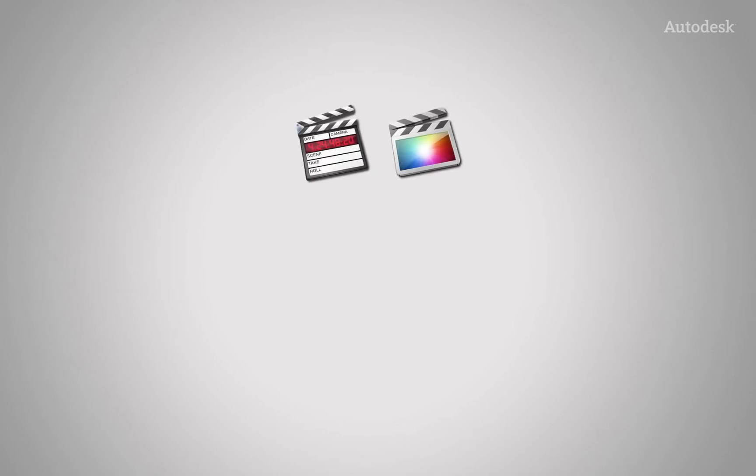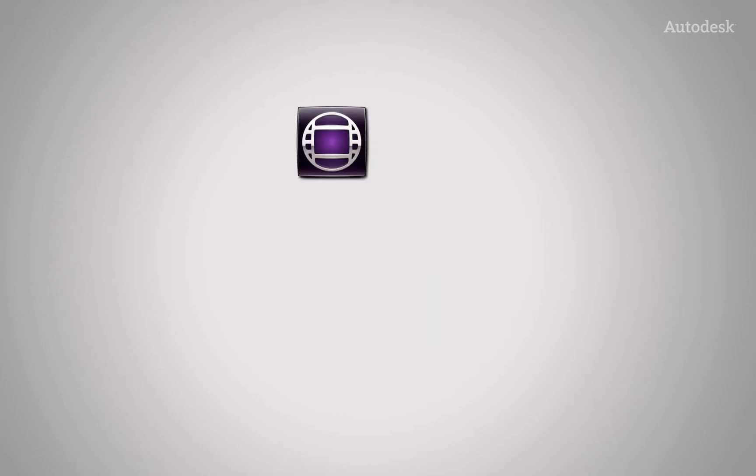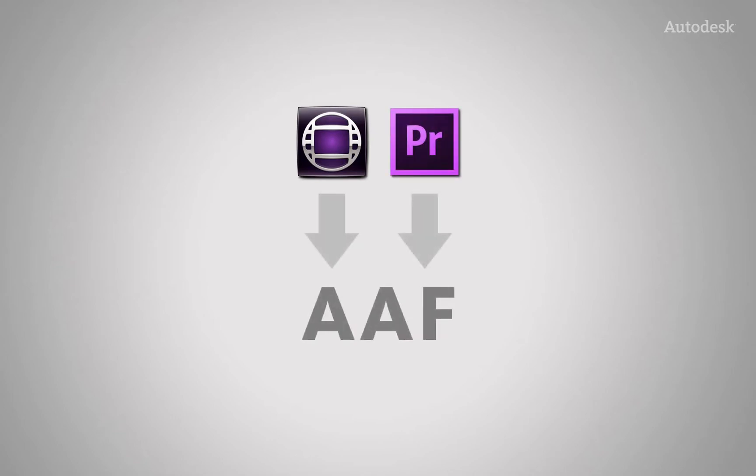Whether you are using Apple Final Cut Pro 7 or Apple Final Cut Pro 10, first you need to export an XML. If you are using Avid Media Composer or Adobe Premiere Pro, you need to export an AAF.